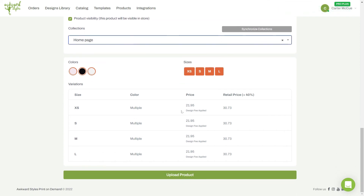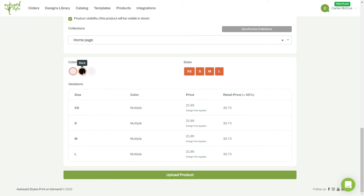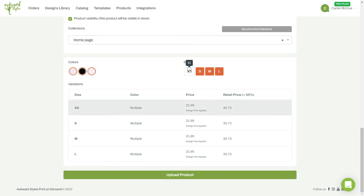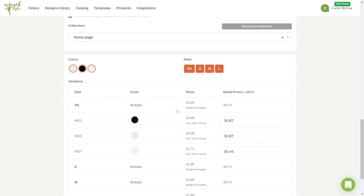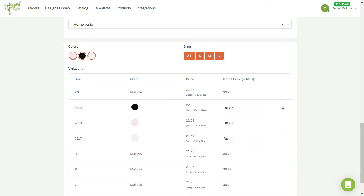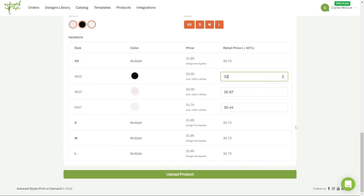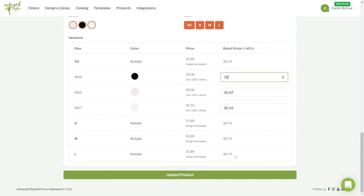And finally, if you want to make any changes on your product variants, now is a good time to do it. You can also set different retail prices for each of your product variants. Once you're all set, click to upload the product to your store.